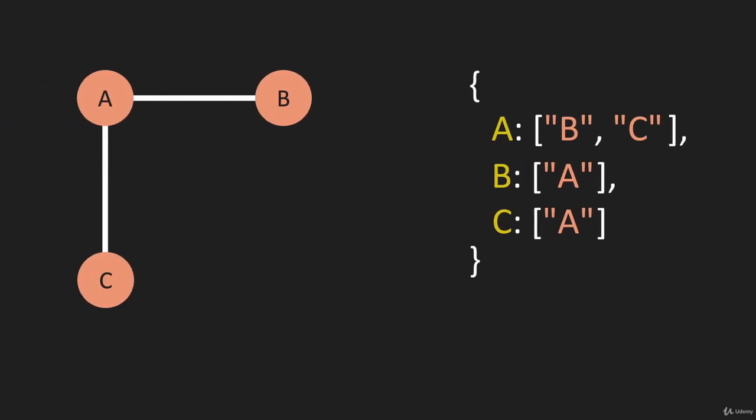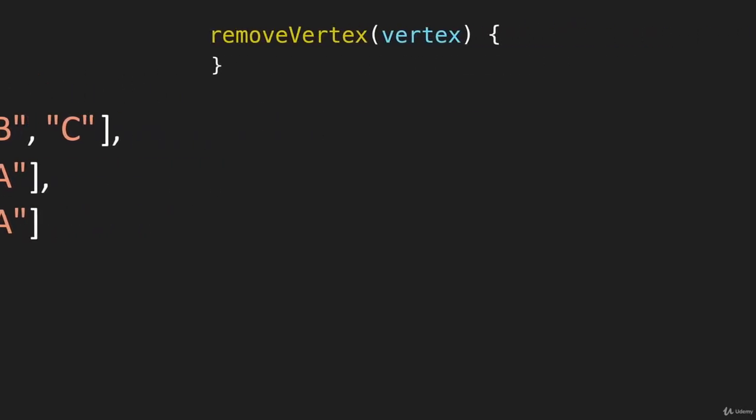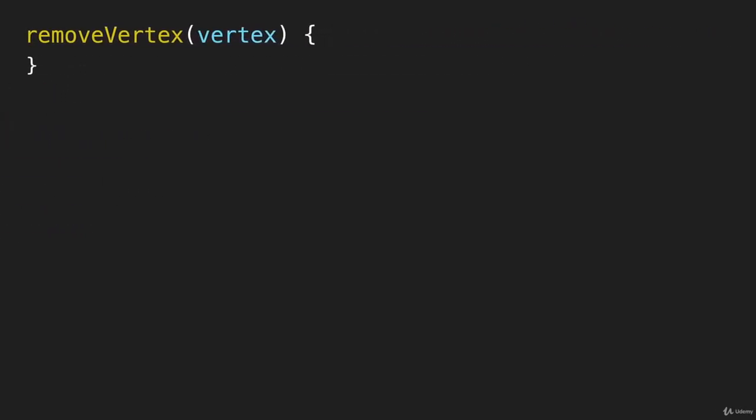So let's get into the code. We'll say remove vertex, and we have to pass it whatever vertex we want to remove.